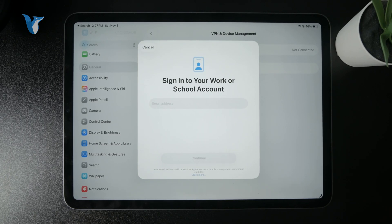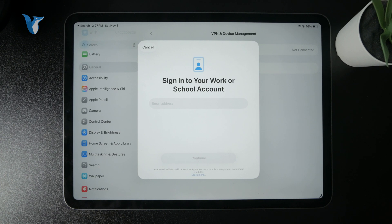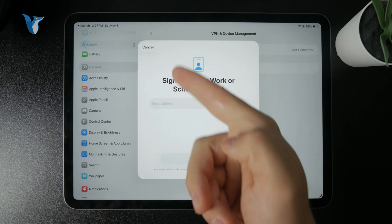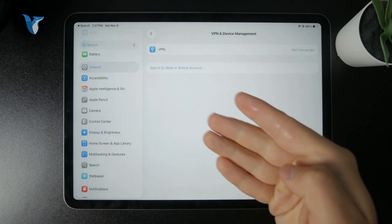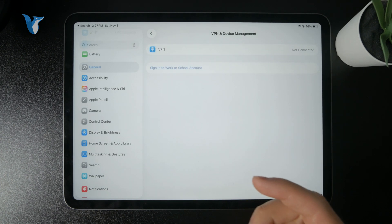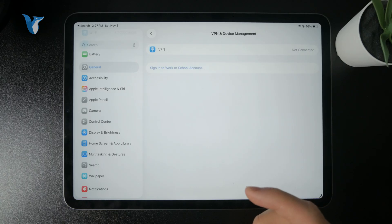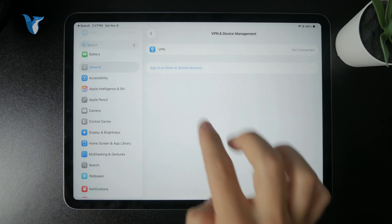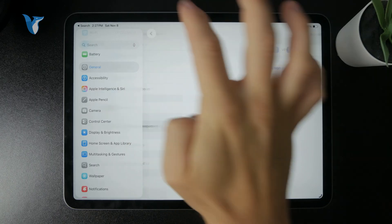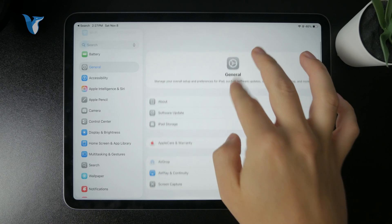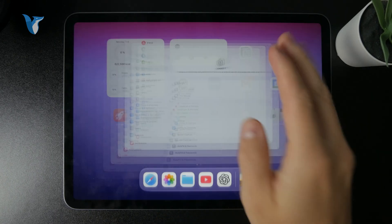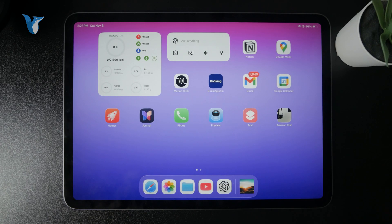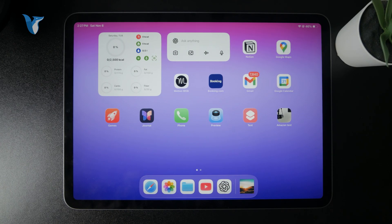And if the admin or whoever set up that account on the iPad doesn't allow downloading apps, well in that case you will have to at first go through this, enable it within the school account or remove the account to make sure that the iPad works as usual.